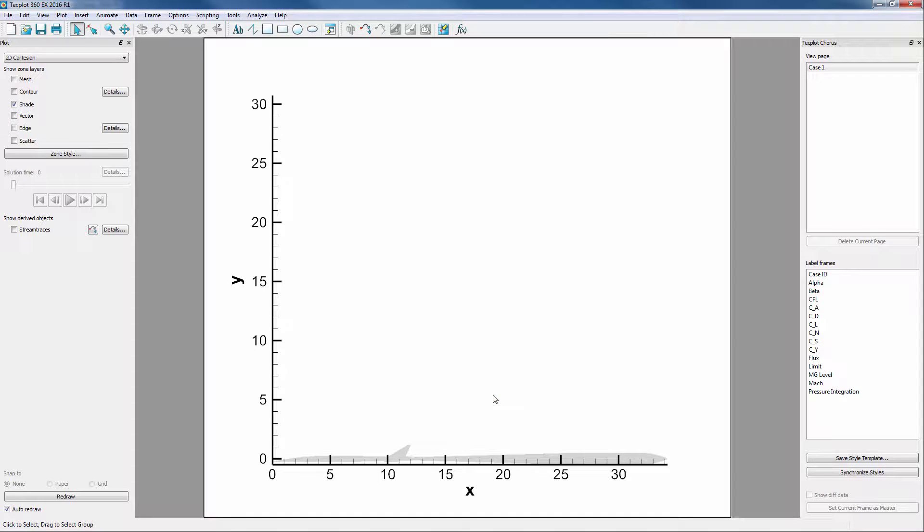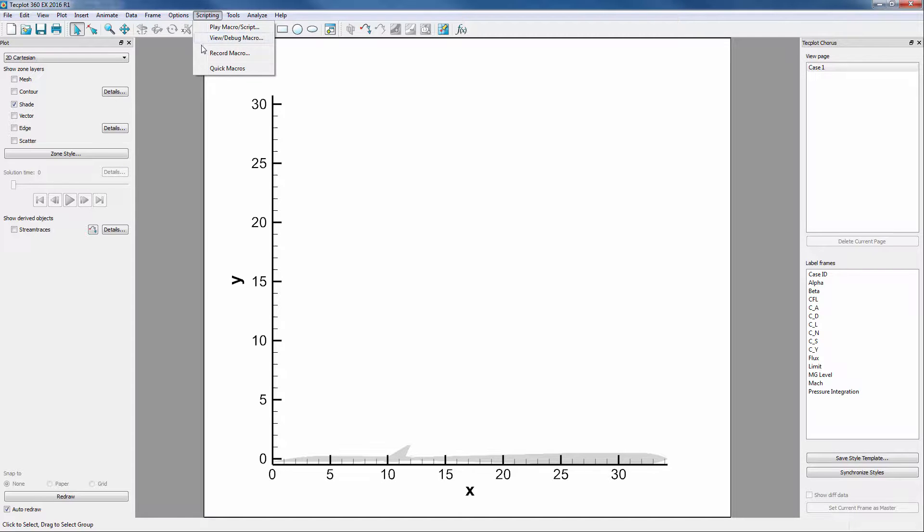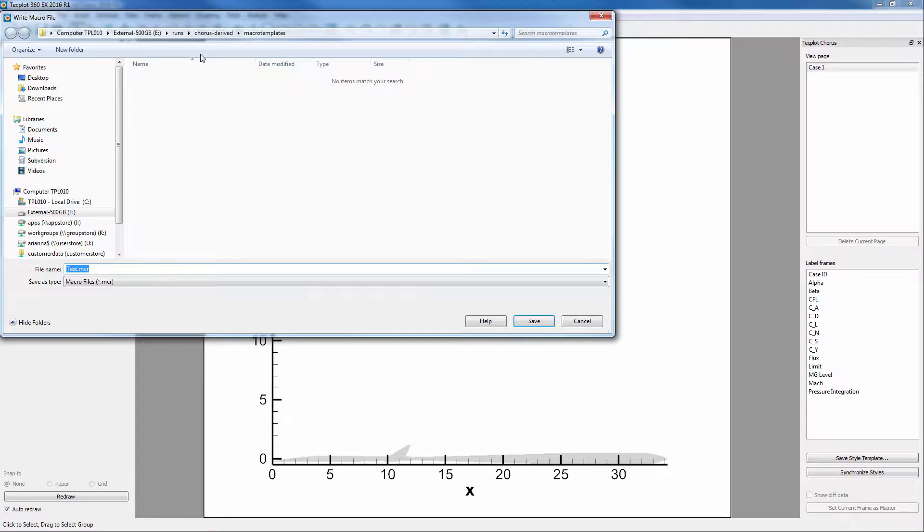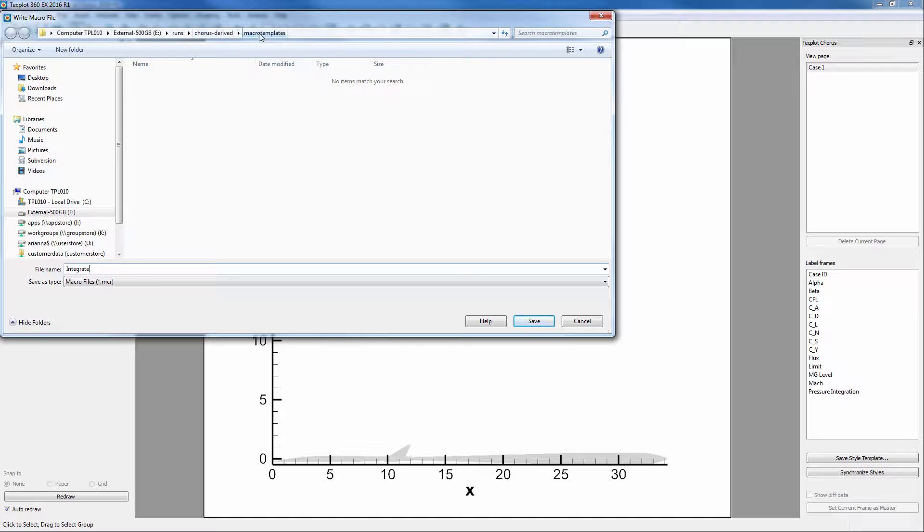In order to extract values from 360 to Chorus, we will record a macro that will integrate the pressure. To do this, go into Scripting, Record Macro, then name the macro Integrate. This macro should be saved in the Chorus derived folder called Macro Templates so that Chorus can find it easily.